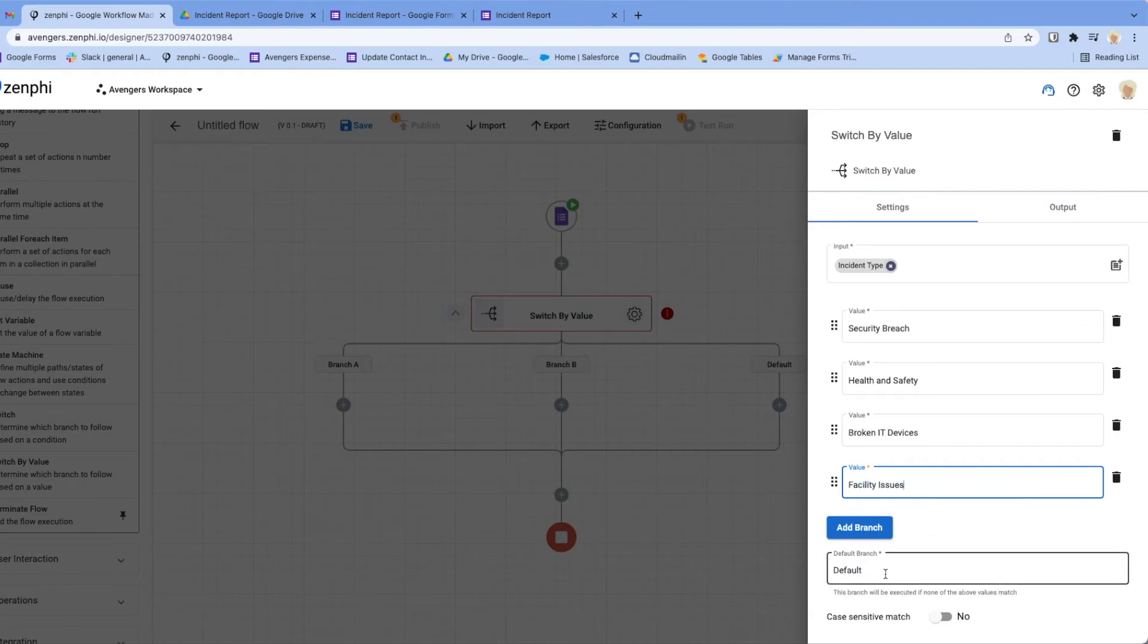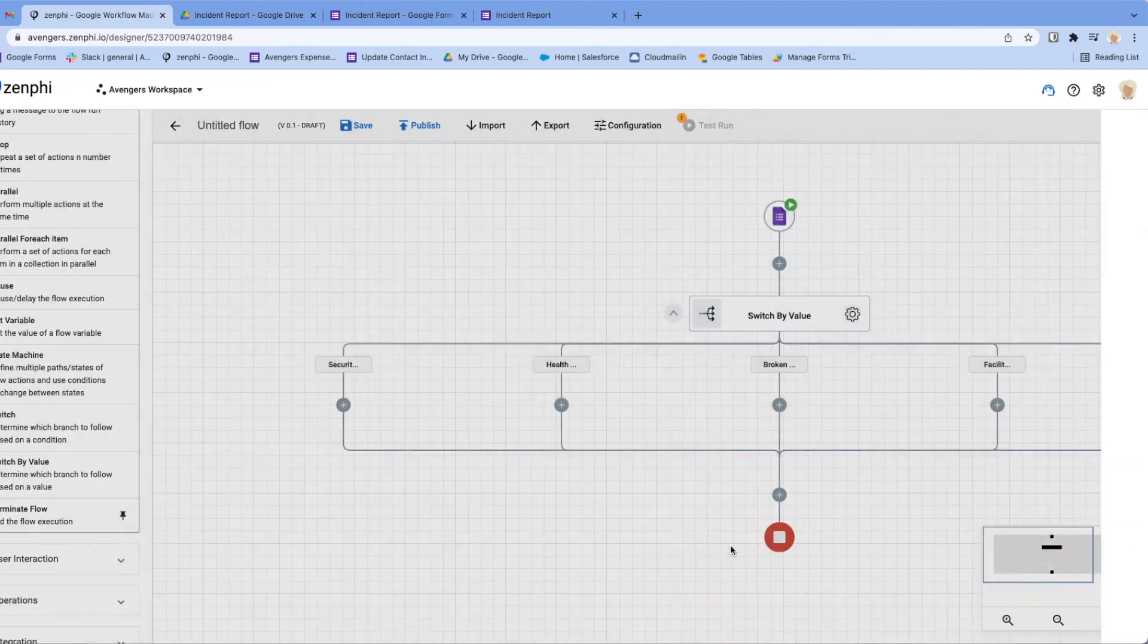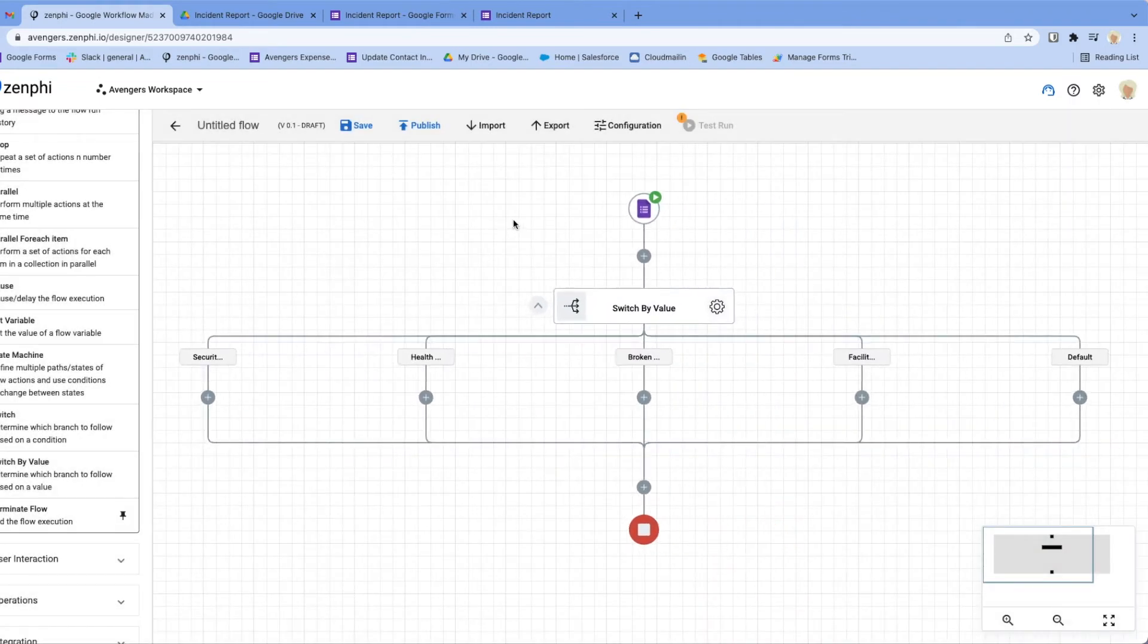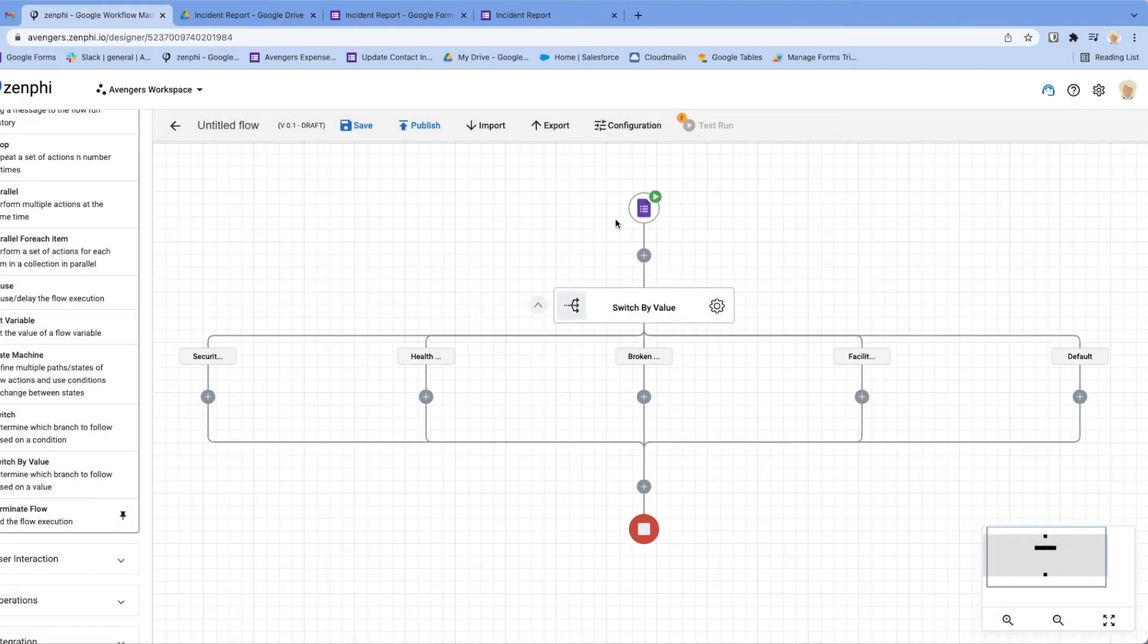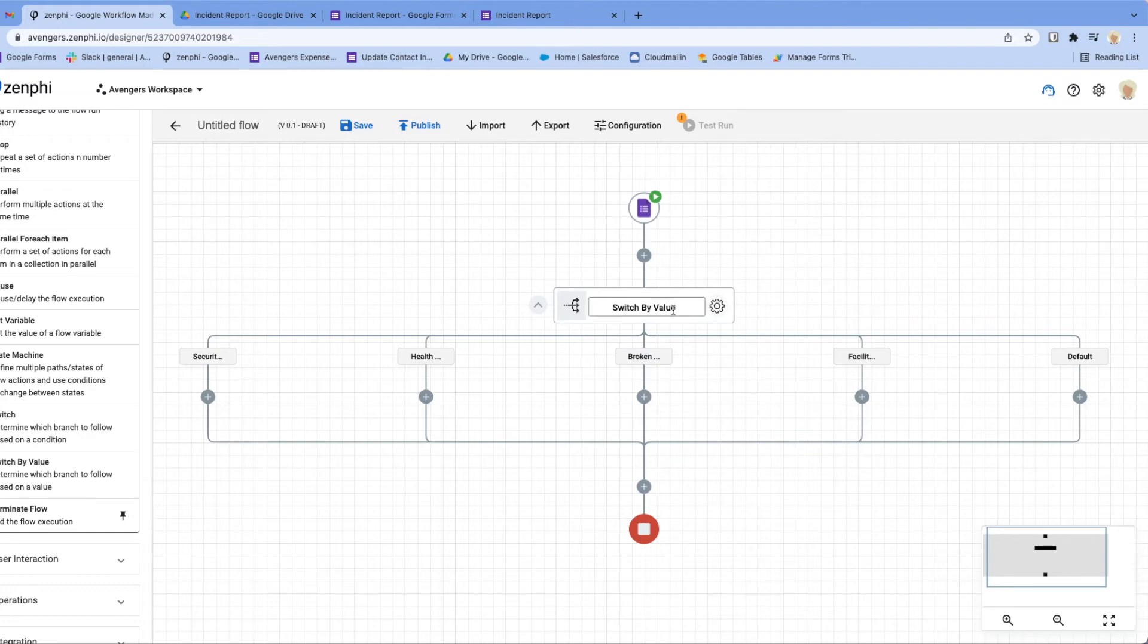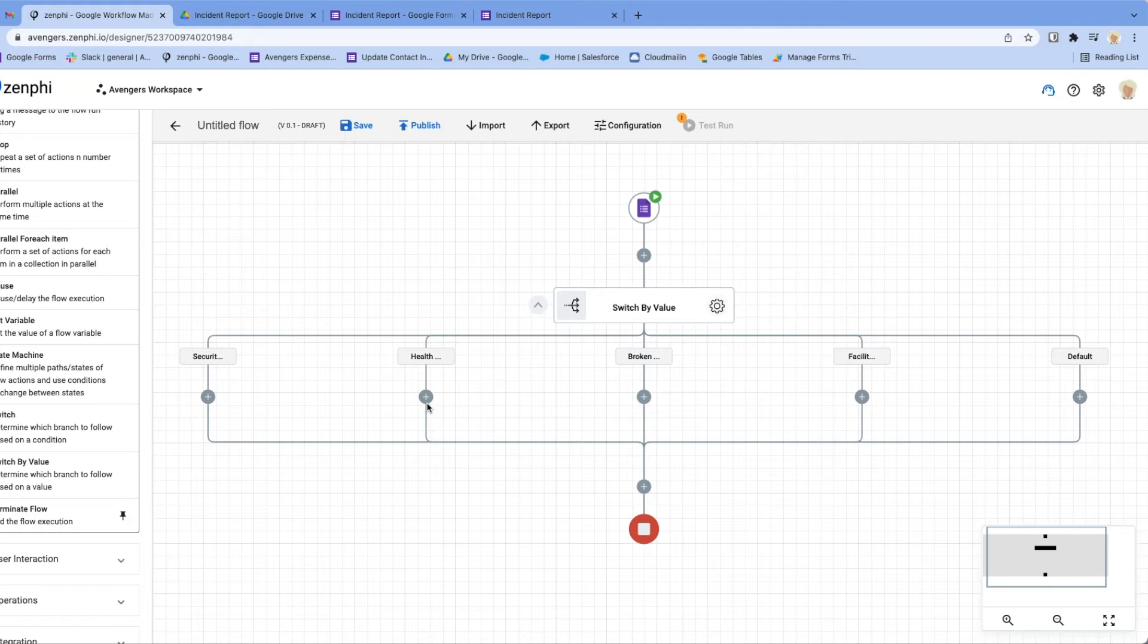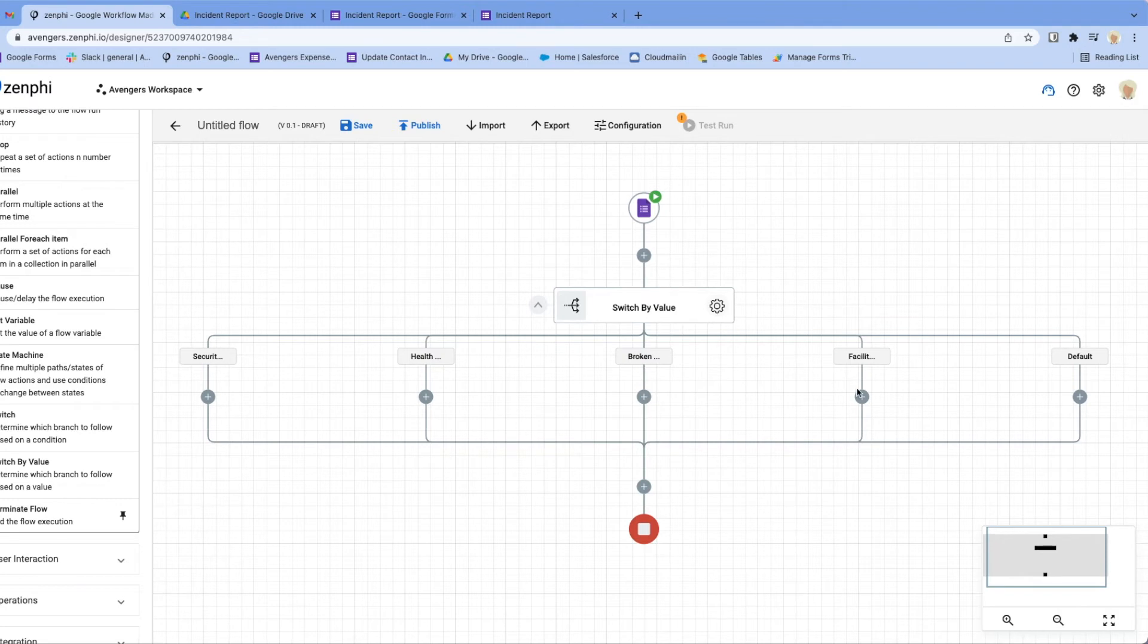We leave the last one like that and I'll explain what's happening. As you can see, when the form gets submitted it flows into this action. Here it's going to say what was the value which user selected on the incident type. If it's a security breach it flows into this branch, if it's health and safety flows into this branch, if it's broken IT device comes to this branch, and if it's a facility issue flows into this branch.